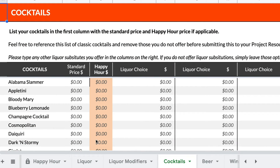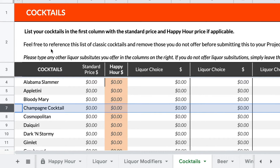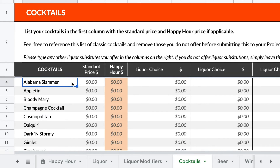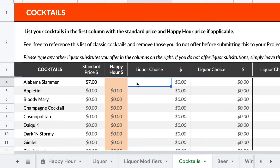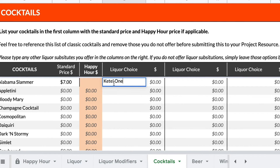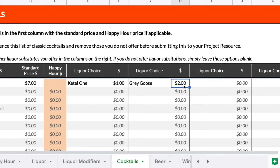The Cocktails section includes a list of common cocktails that you can reference when adding the ones your bar offers. Feel free to add, remove, or adjust any that are on this list. After adding the standard price of your cocktails, you can add a happy hour price. If your bar doesn't offer a happy hour, you can leave this column blank. If any cocktails have options for liquor substitutions, you can add these and their prices to each liquor choice column. If you don't offer any liquor substitutions, you can leave these blank.